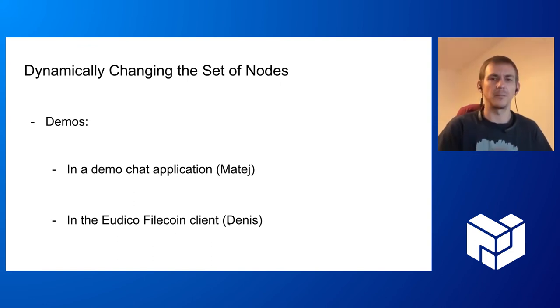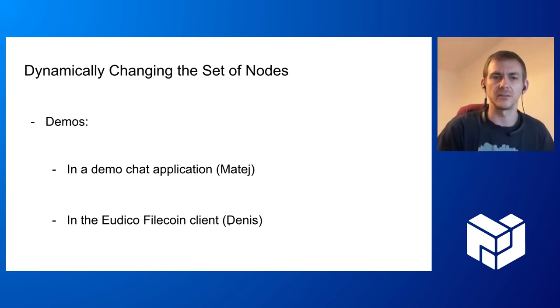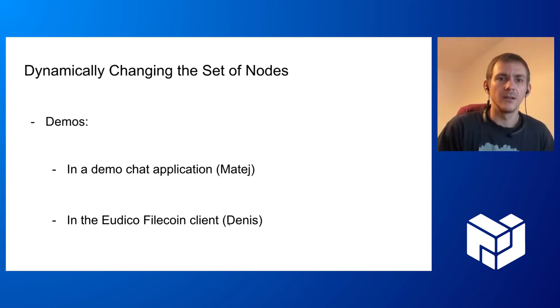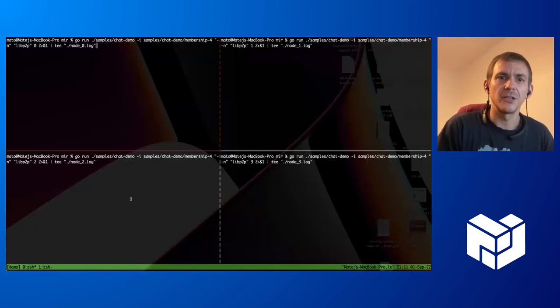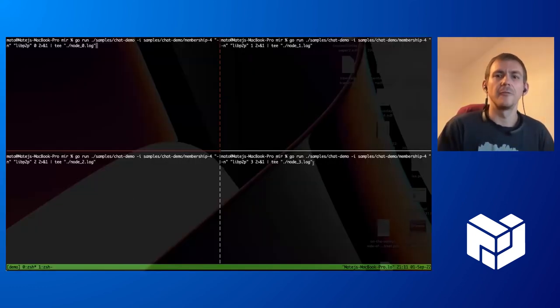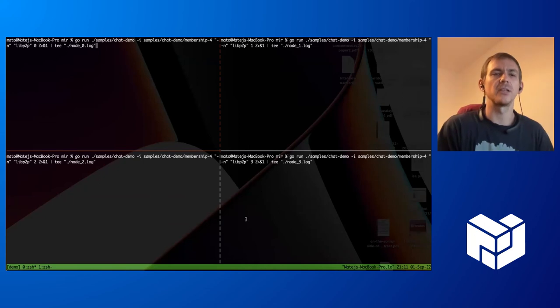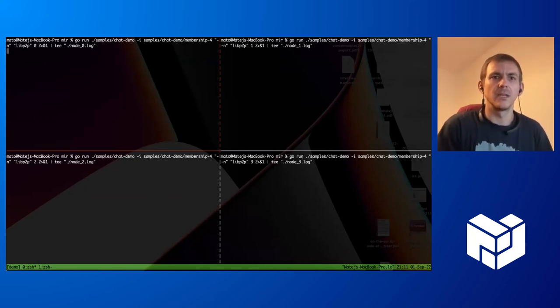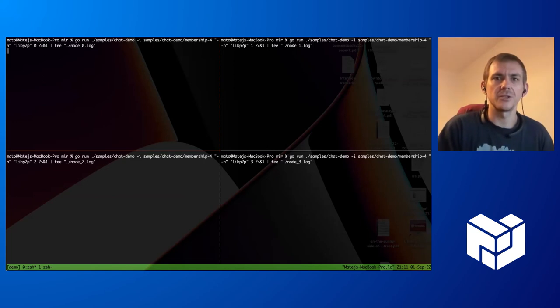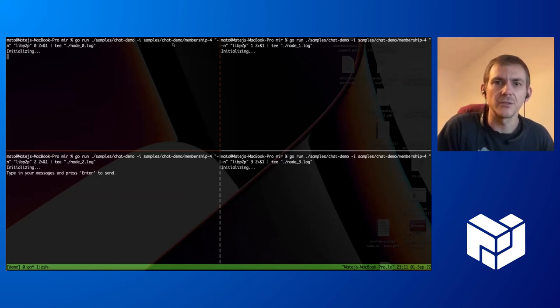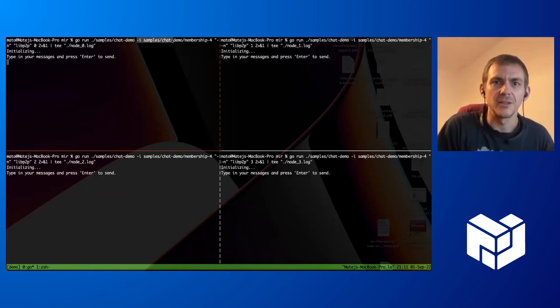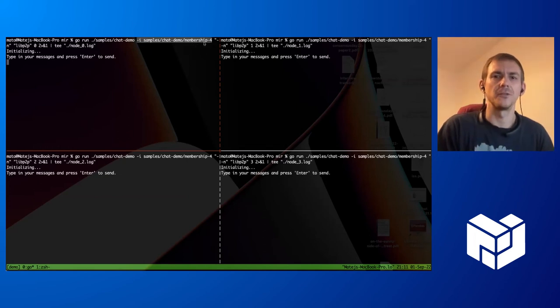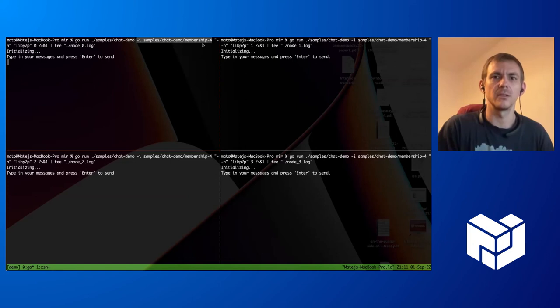Here I already have prepared four nodes that are running a demo chat application. If I just run it, they have a configuration. There's some initial configuration you can see here in the argument. It's a static configuration of four nodes that each of them loads to know how to connect to the others.